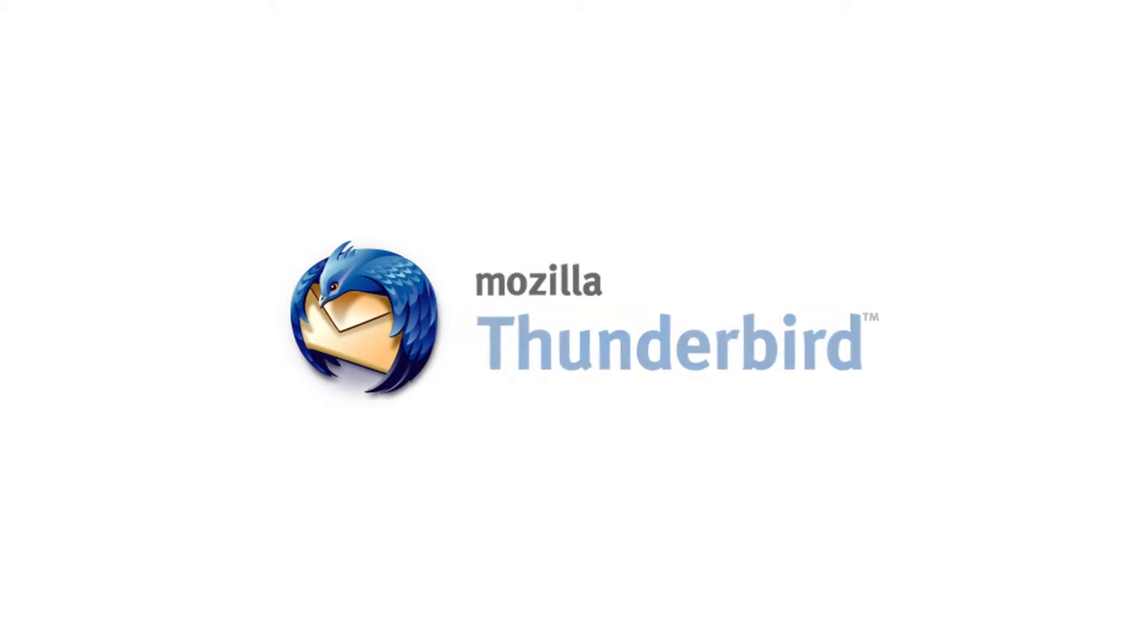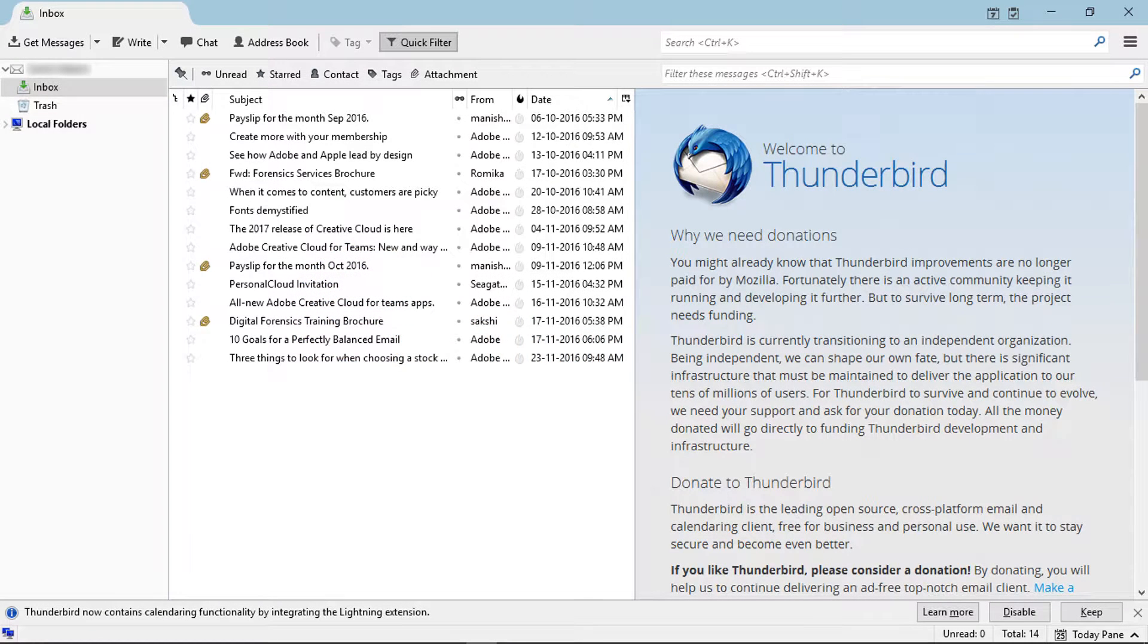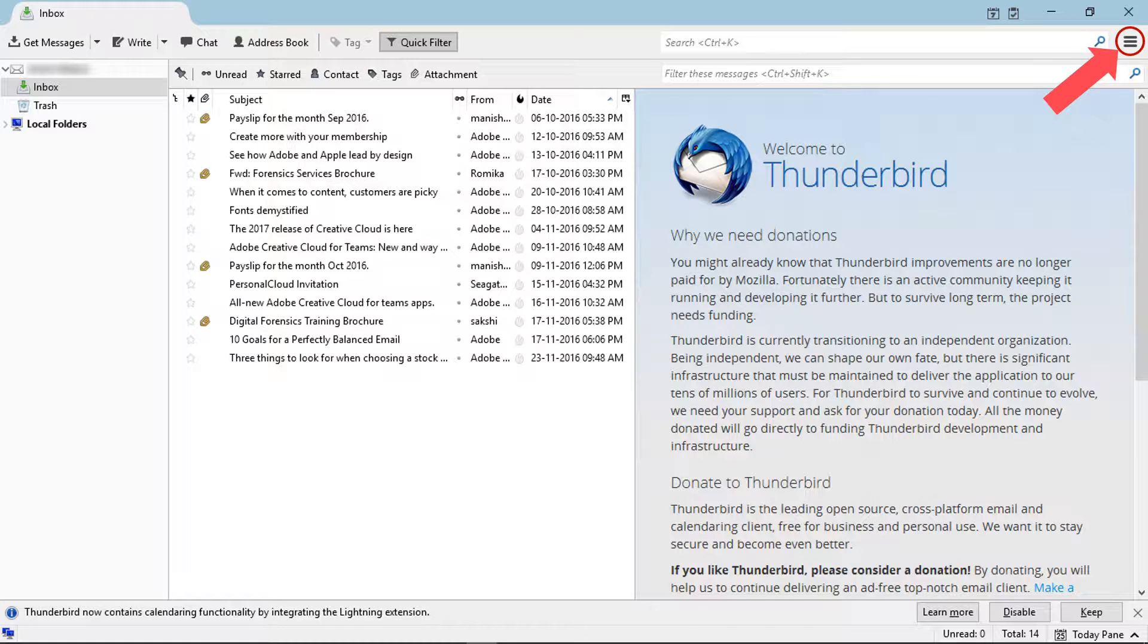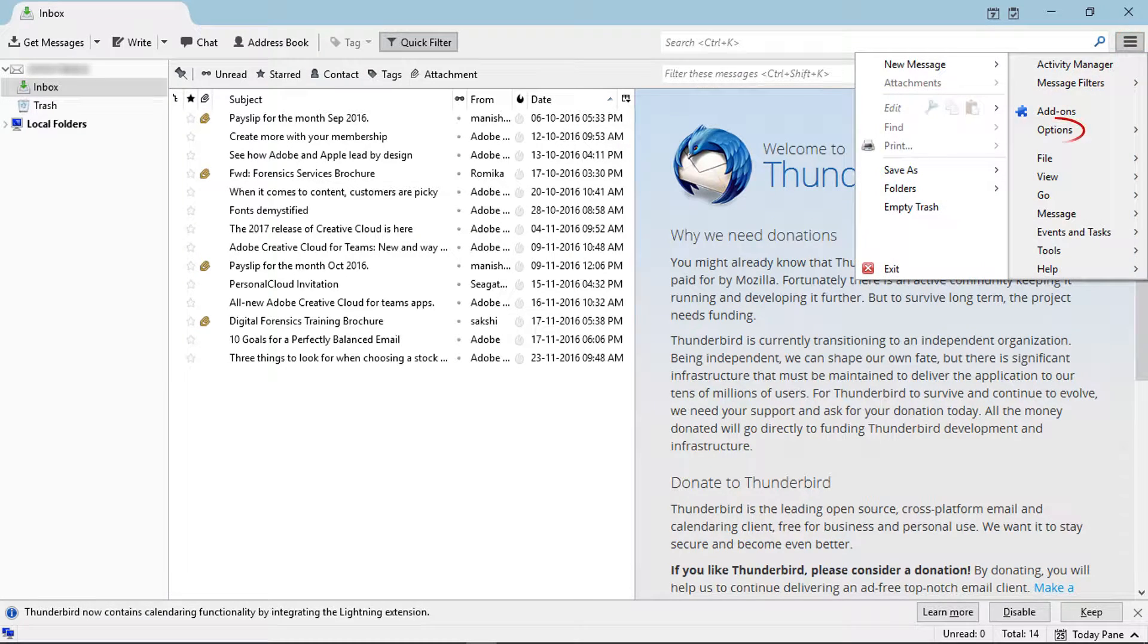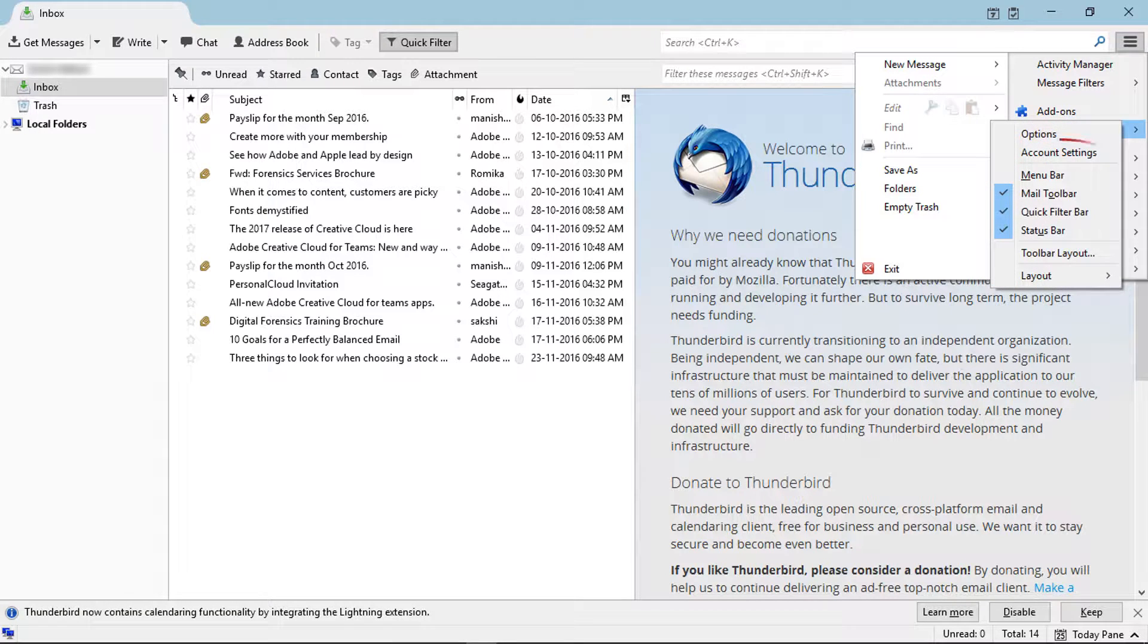First of all, open Mozilla Thunderbird. Before enabling MailDir mode, let's check the saving location. After opening Thunderbird, click on the menu icon. From the options menu, select account settings.